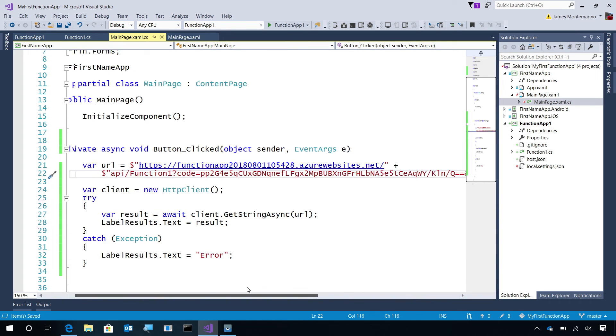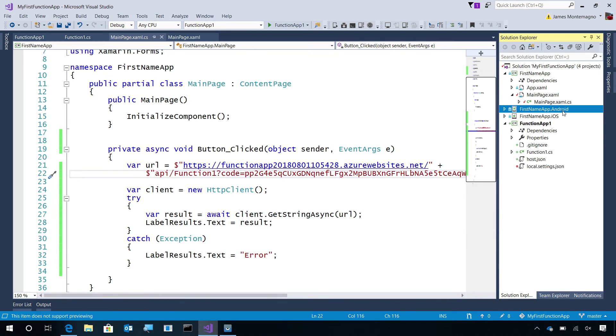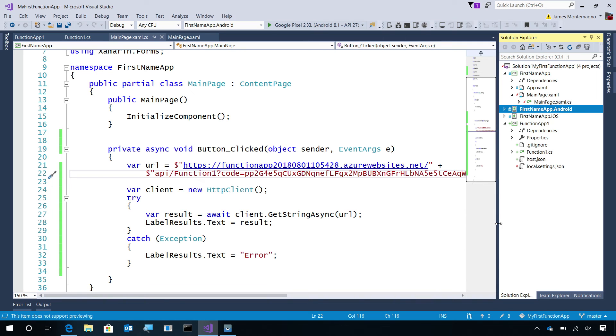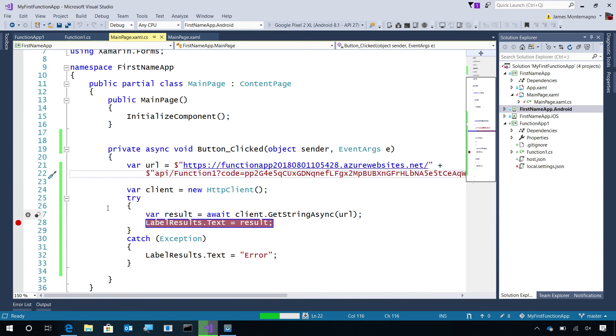So, now whenever I click that button, it'll call my Azure function, get the string result, and display it to our user. I'll set Android as my startup project. And we can go ahead and hit debug. What I'll be able to do is add breakpoints, and then call it immediately from the mobile application.